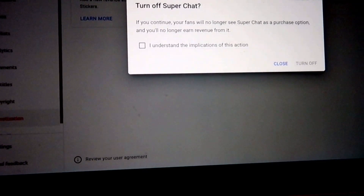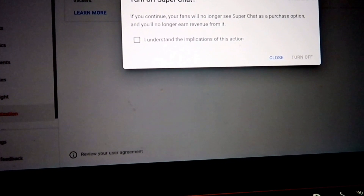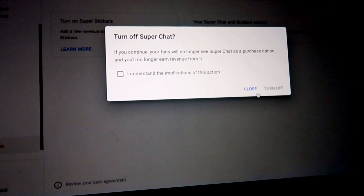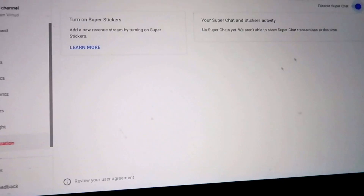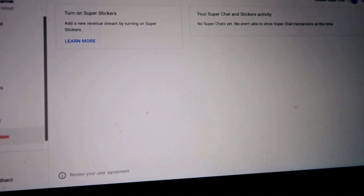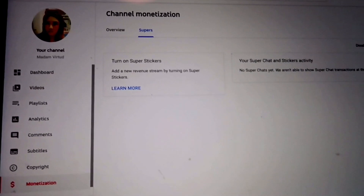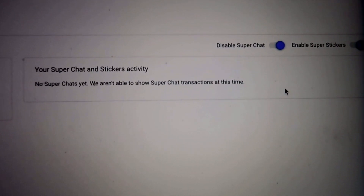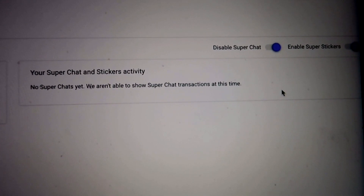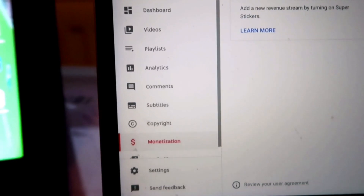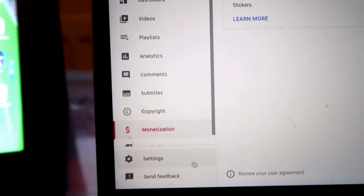This shows: Enable Super Chat, Enable Super Sticker — maybe I will just put this one. It says if you continue your fans will no longer see your Super Chat purchase. Okay, I'll close that and turn this on so that it's blue.